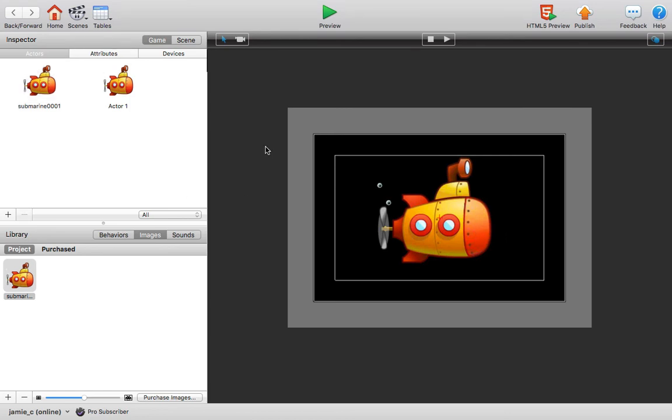Now that's it for this lesson, that's how easy it is to import and add images to your projects in GameSalad.